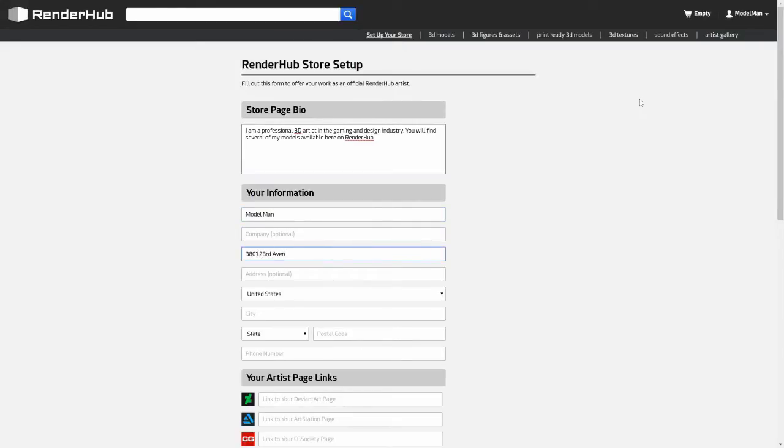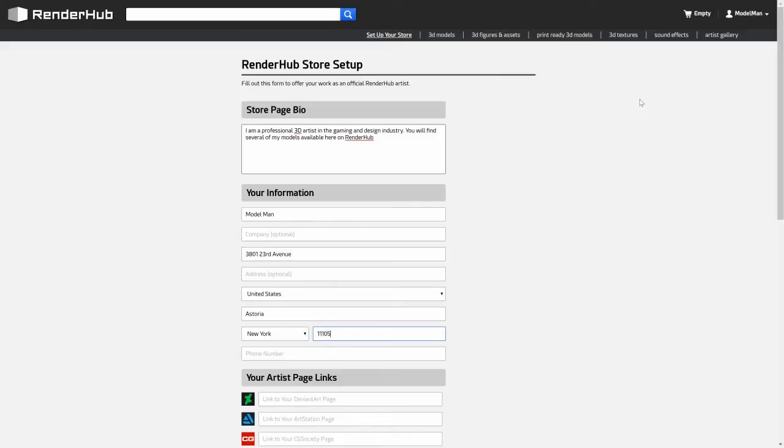The store page bio and artist page links are the only pieces of information on this form that are displayed on the website. All the other information is for internal use only and is strictly confidential.